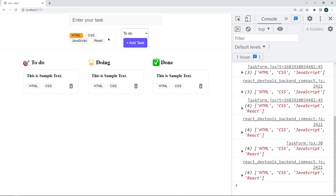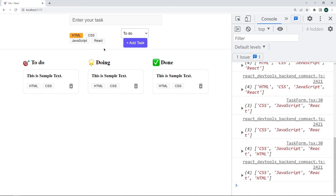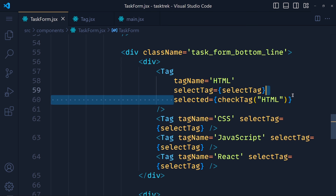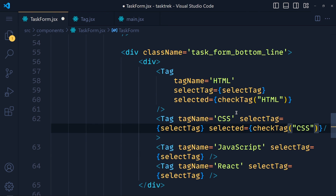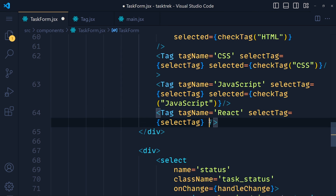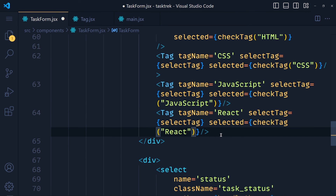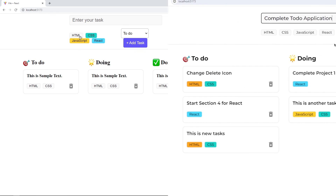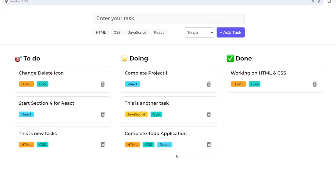Save the changes and take a look. When we select a tag, its background color changes, and deselecting returns it to normal. We copy the selected prop and paste it for all remaining tag components — CSS, JavaScript, and React — updating the tag name accordingly. Save and now all tags have the selected effect. That's how we handle tag selection in React. If you want to create this modern to-do application from scratch, you can watch the linked video.